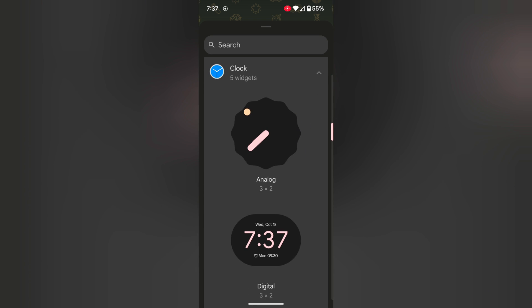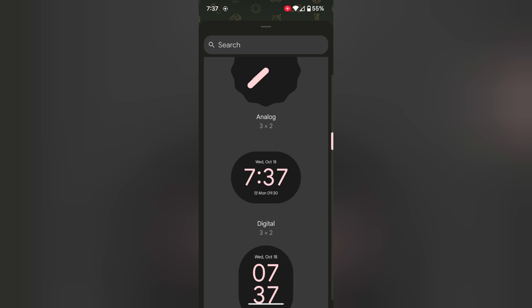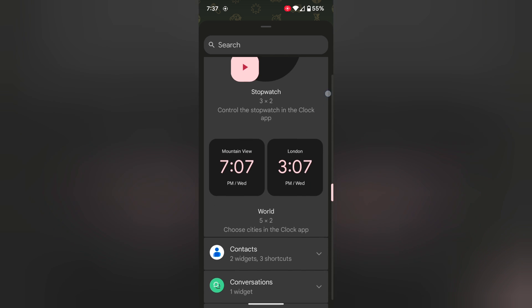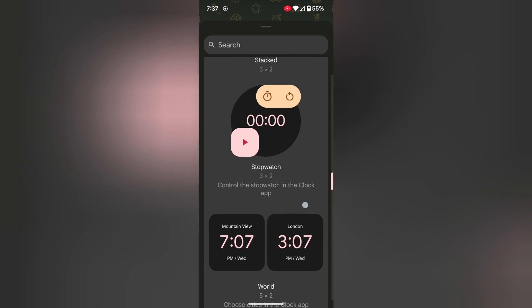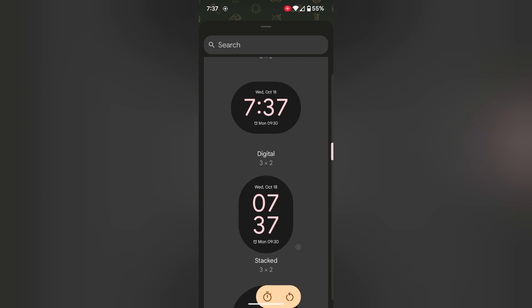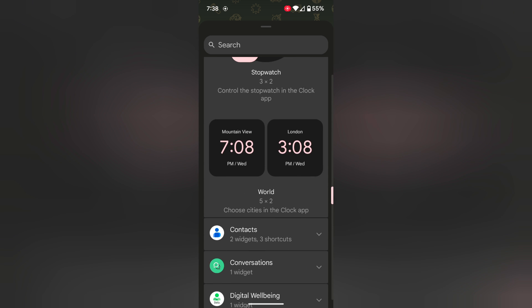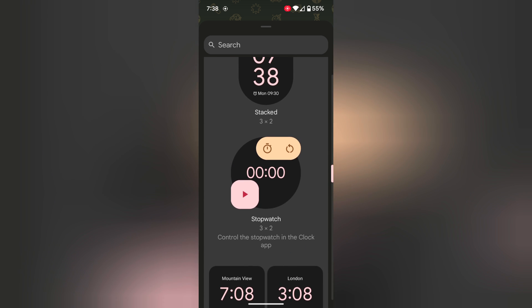Now you can see different clock types: analog, digital, stacked, stopwatch, and more. You can also add a city clock here, like London, Mountain View, etc.